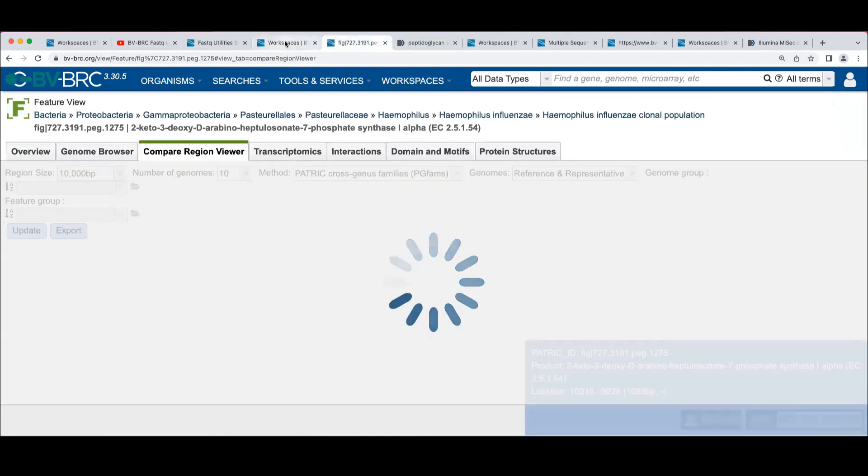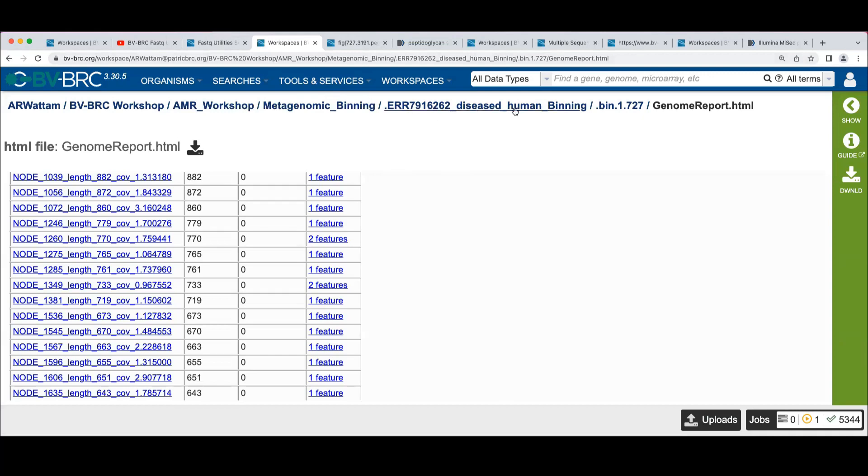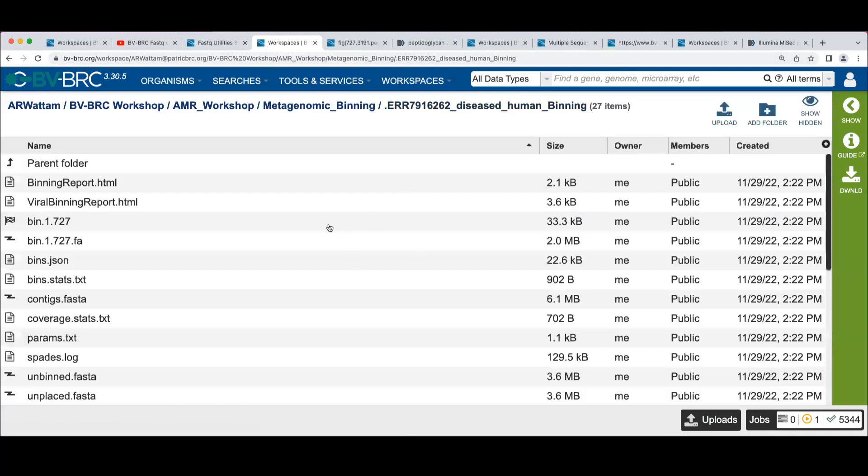And that's still grinding away. I'm going to go back here to the job.